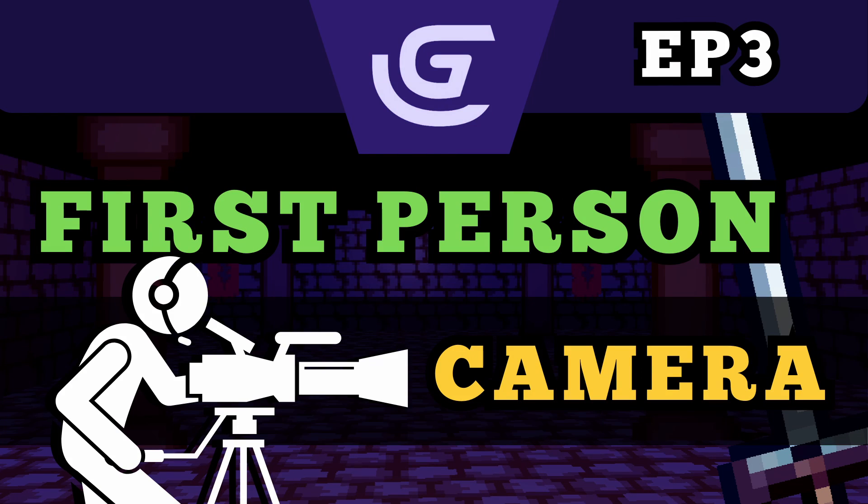Hey, it's Alex. Thanks for joining me for part three. In this one, we're going to be doing everything first person camera. However, if you haven't seen the last episode, you need to do that before this. So do that now and then watch this one. Enjoy the video.